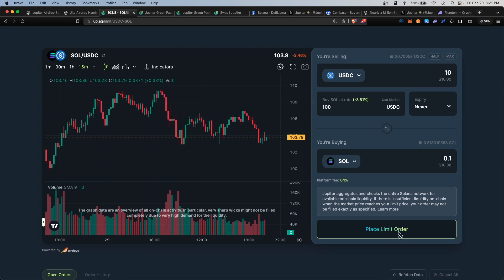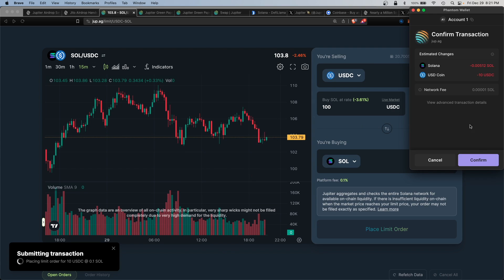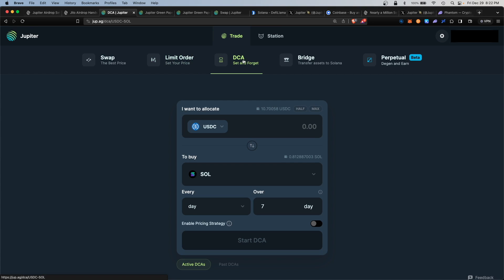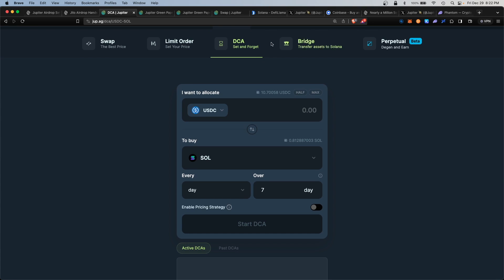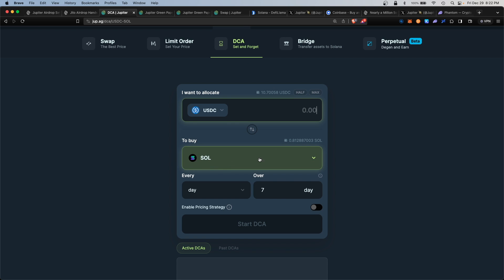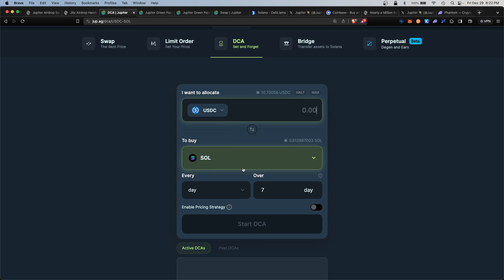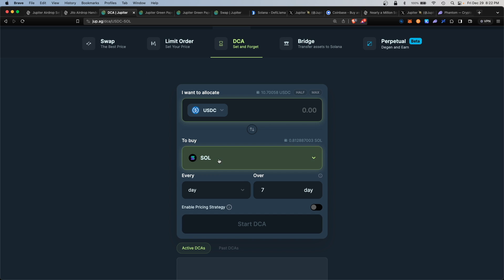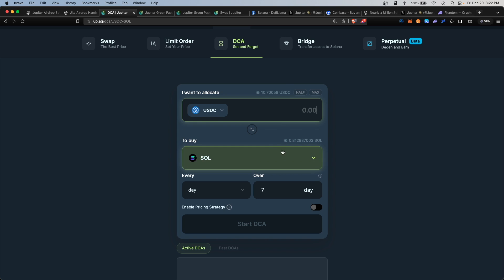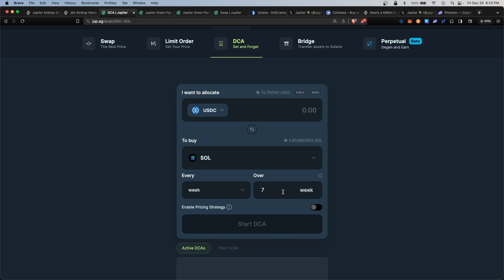Dollar Cost Average (DCA) is a similar strategy to limit orders. You can slowly buy Solana over time using USDC at the best rate. The algorithm on the backend will execute the buy purchase when the Solana token dips in price, so you're buying the dip with your USDC. The idea is that over time you are buying at the best rate and not at the top. You can set a time interval to purchase every day or once a week over however many weeks you'd like.